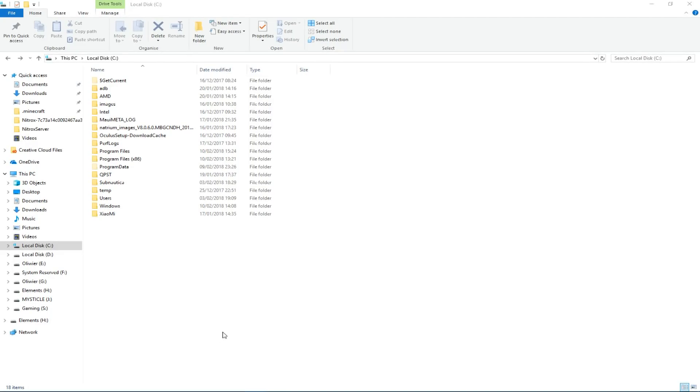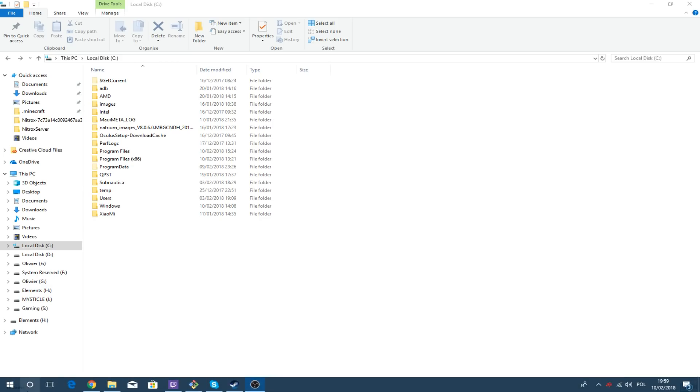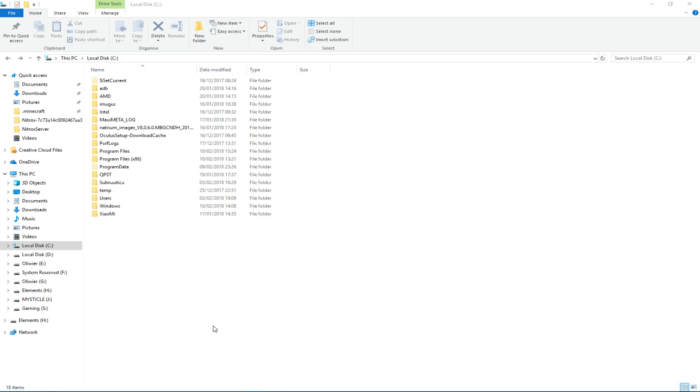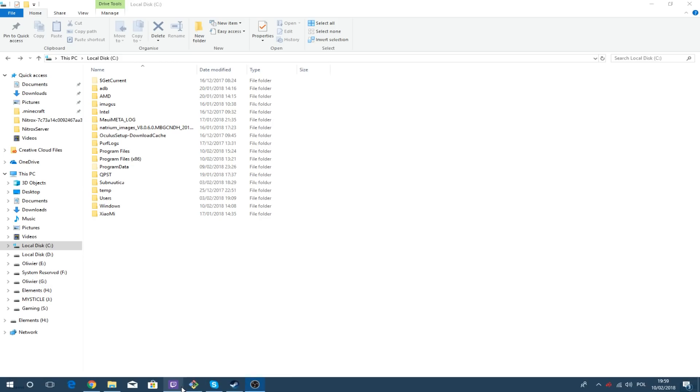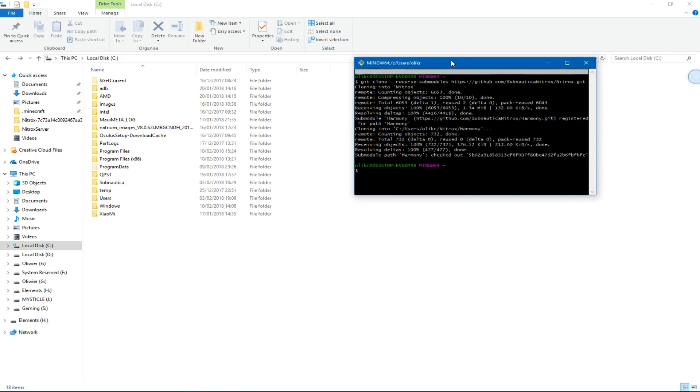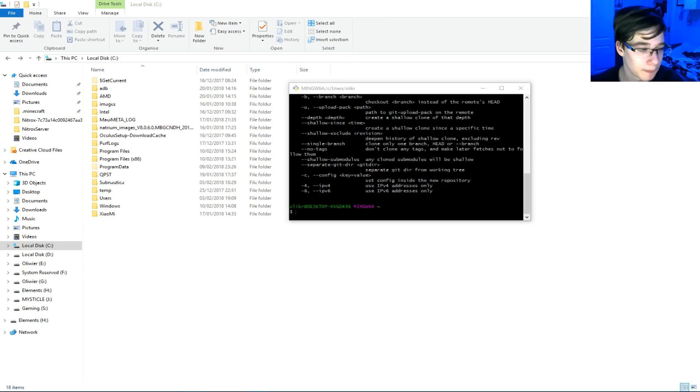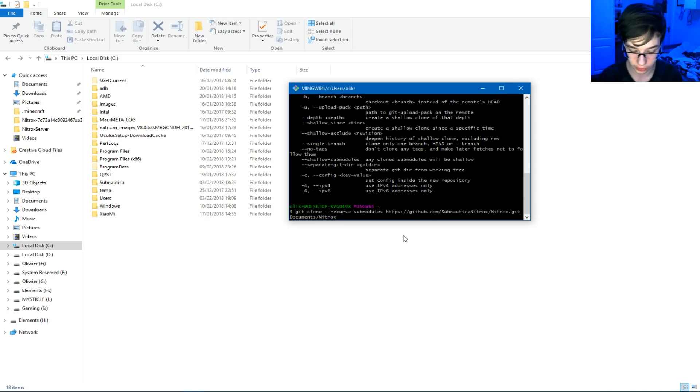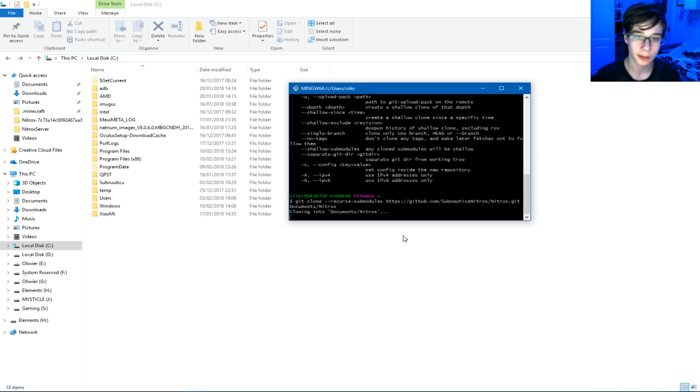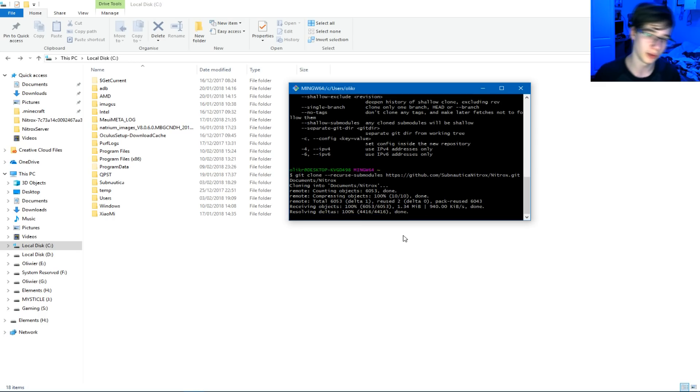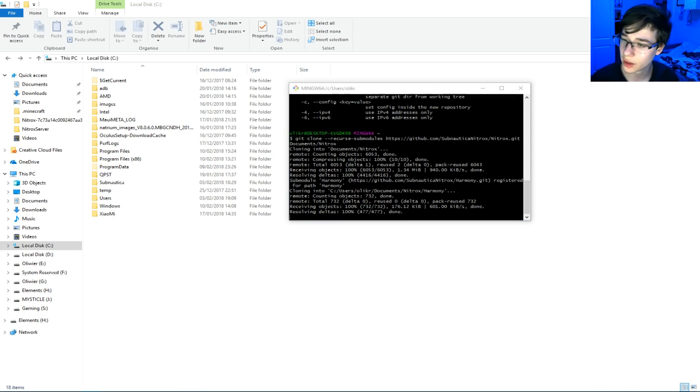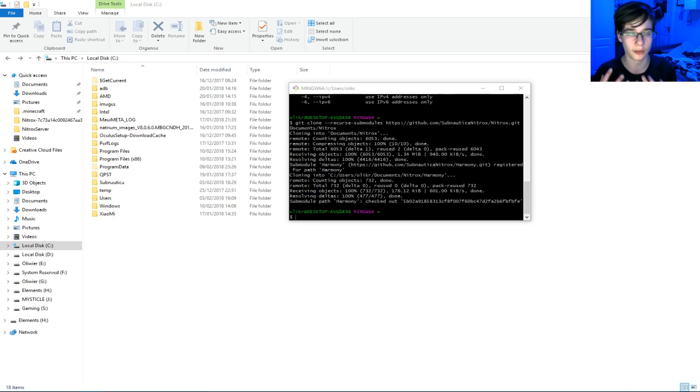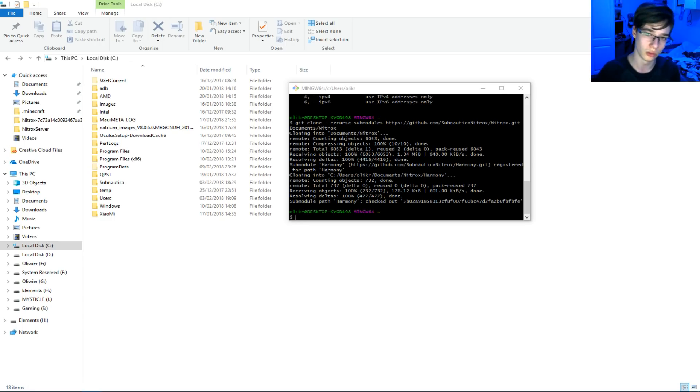You'll need a few programs to do this. One of them is Visual Studio, the other one is Git Bash. Everything you need will be down in the description below. So the first thing you want to do is open Git Bash and paste this command that I will have ready for you down in the description below. Press Enter. That will download the entire repository from Nitrox, including Harmony, which is a file that is needed to run Nitrox.